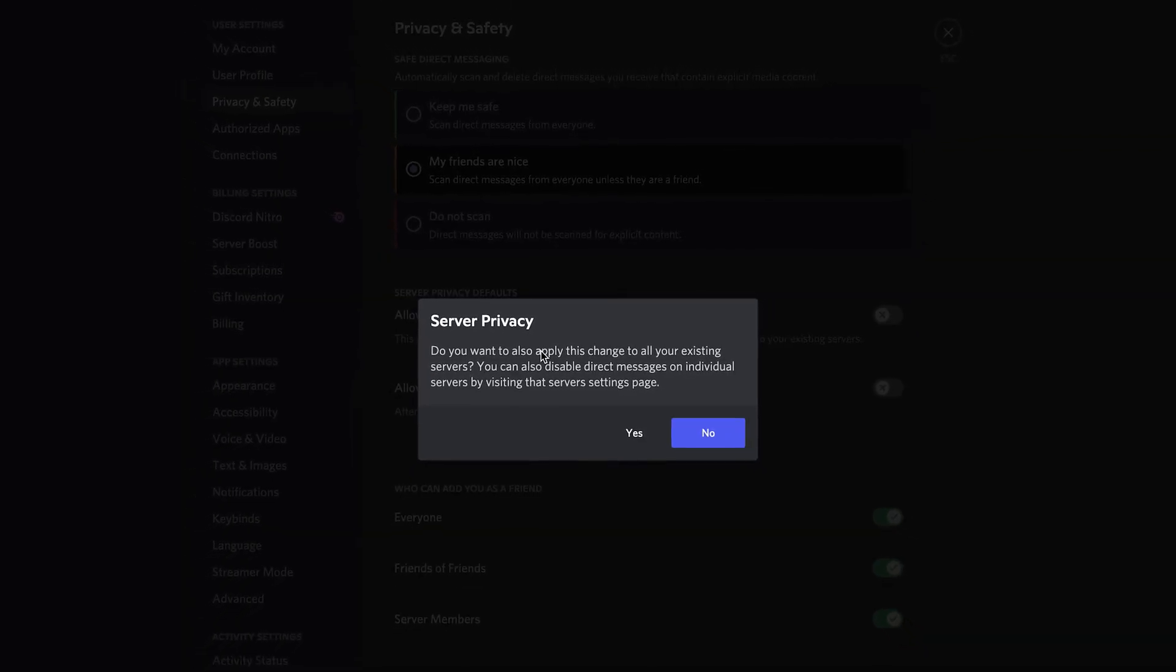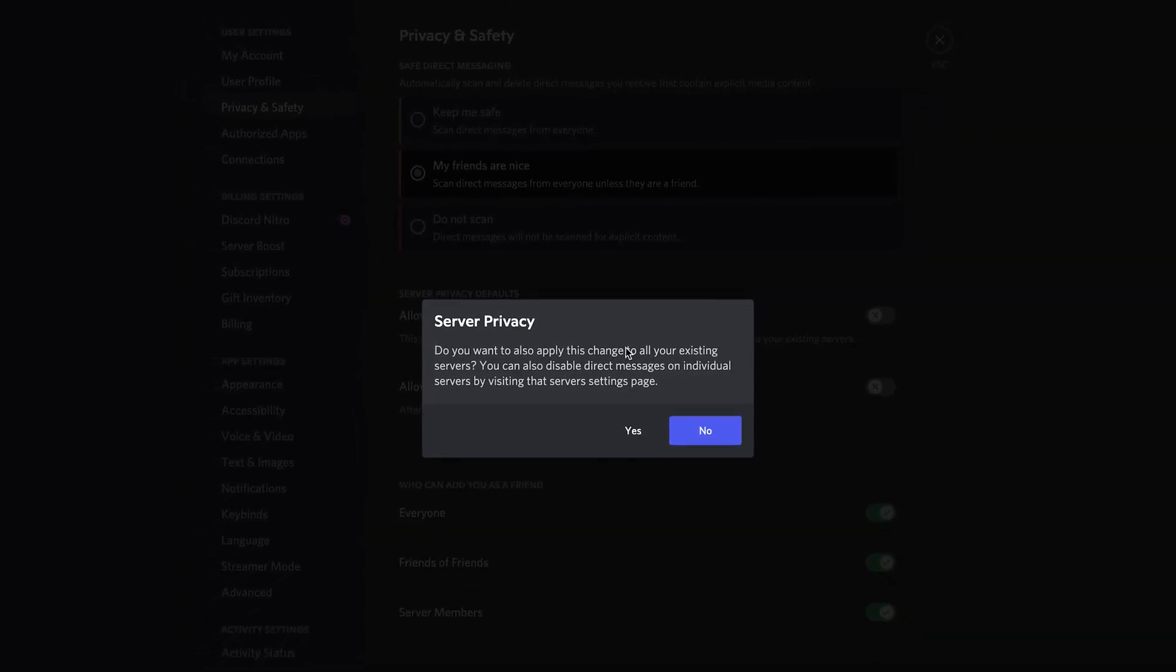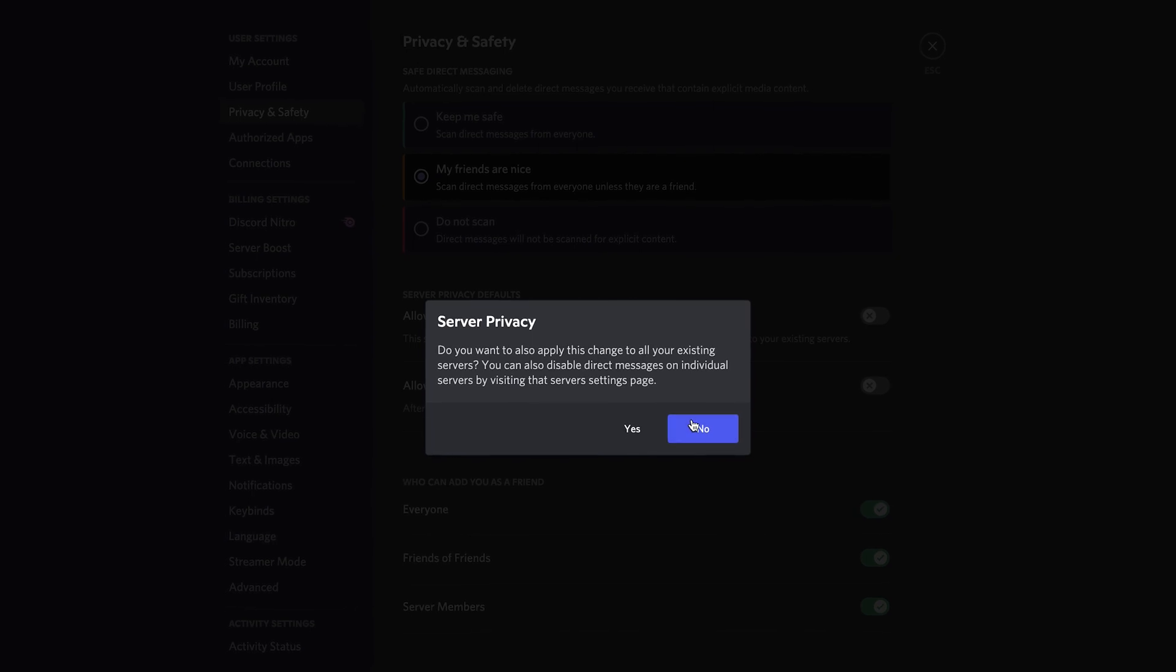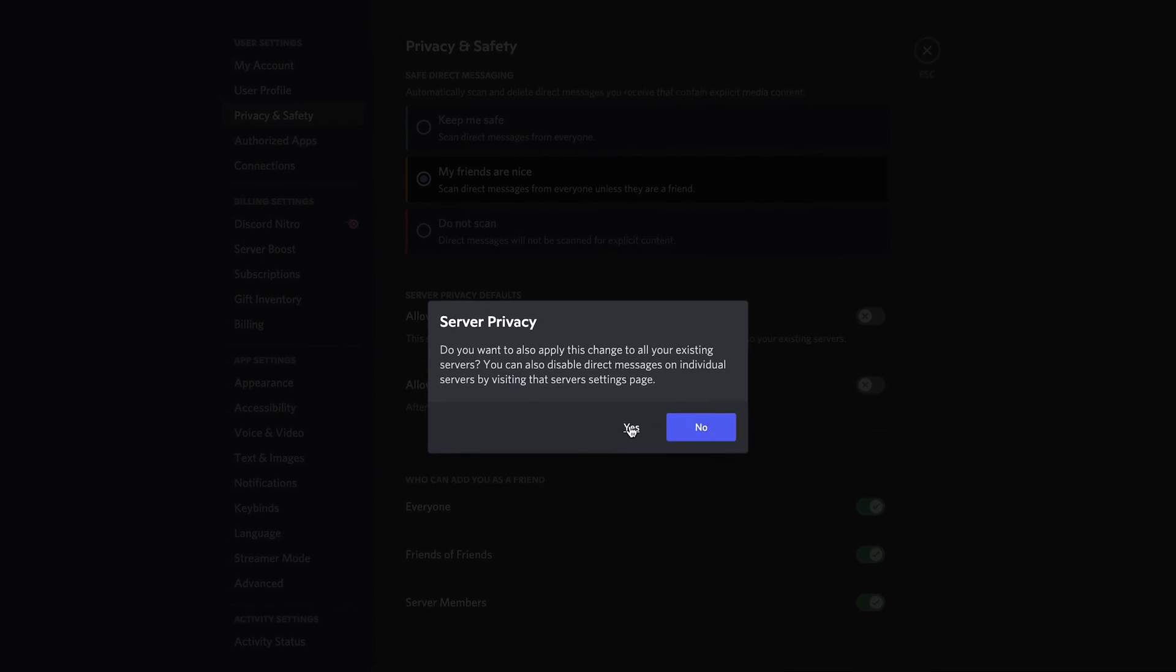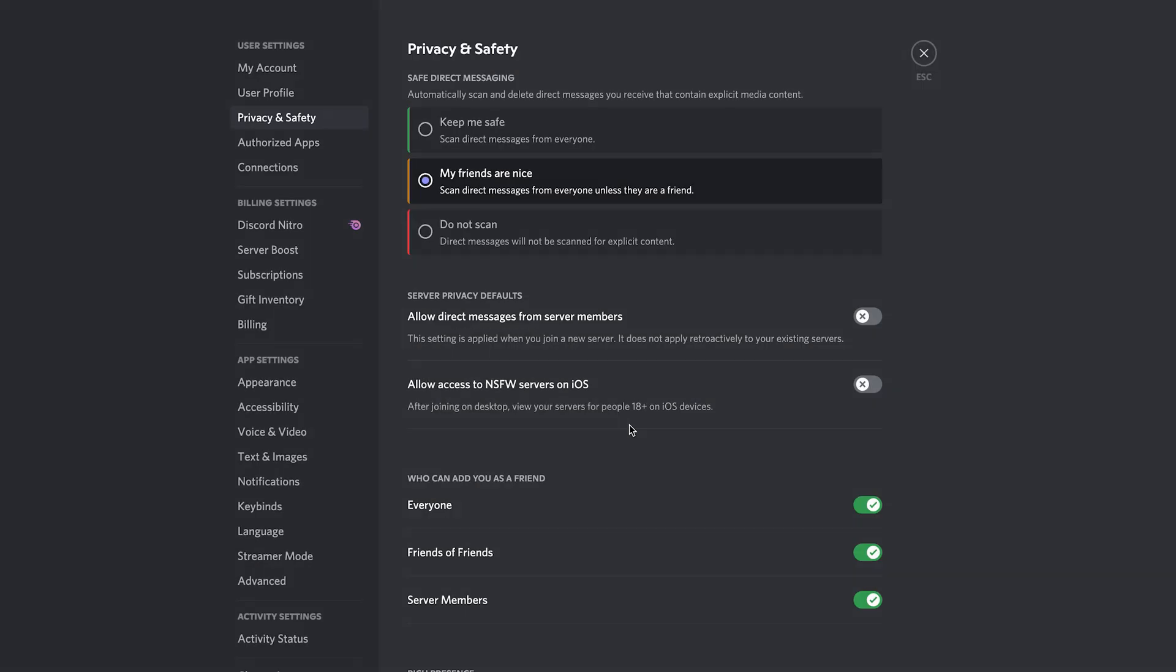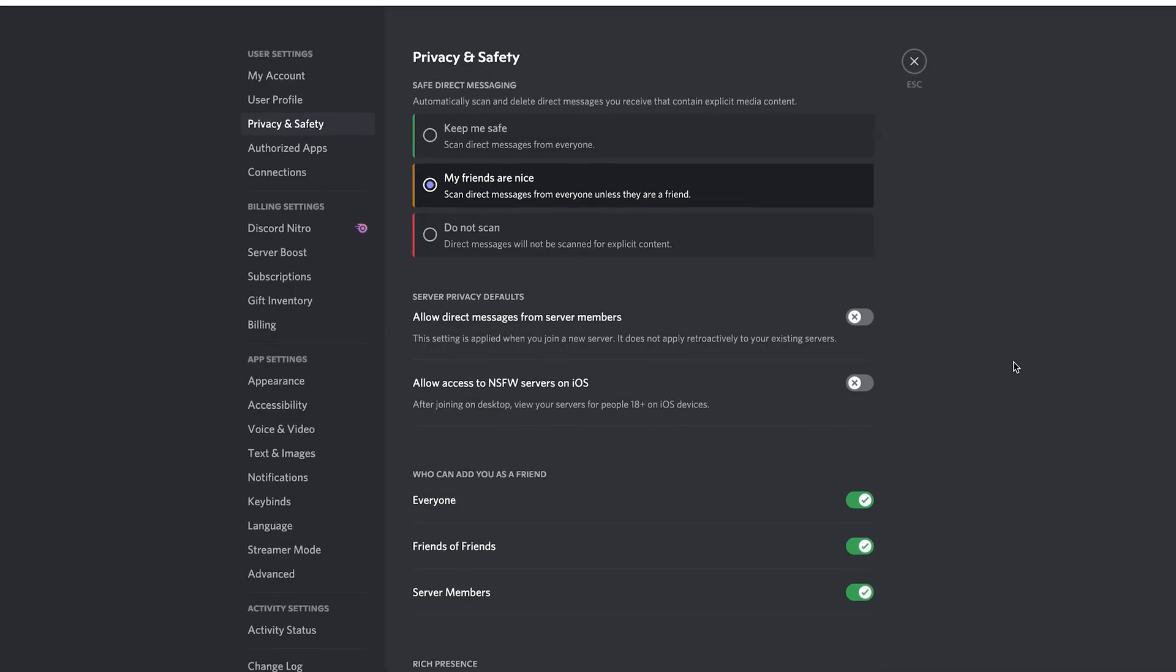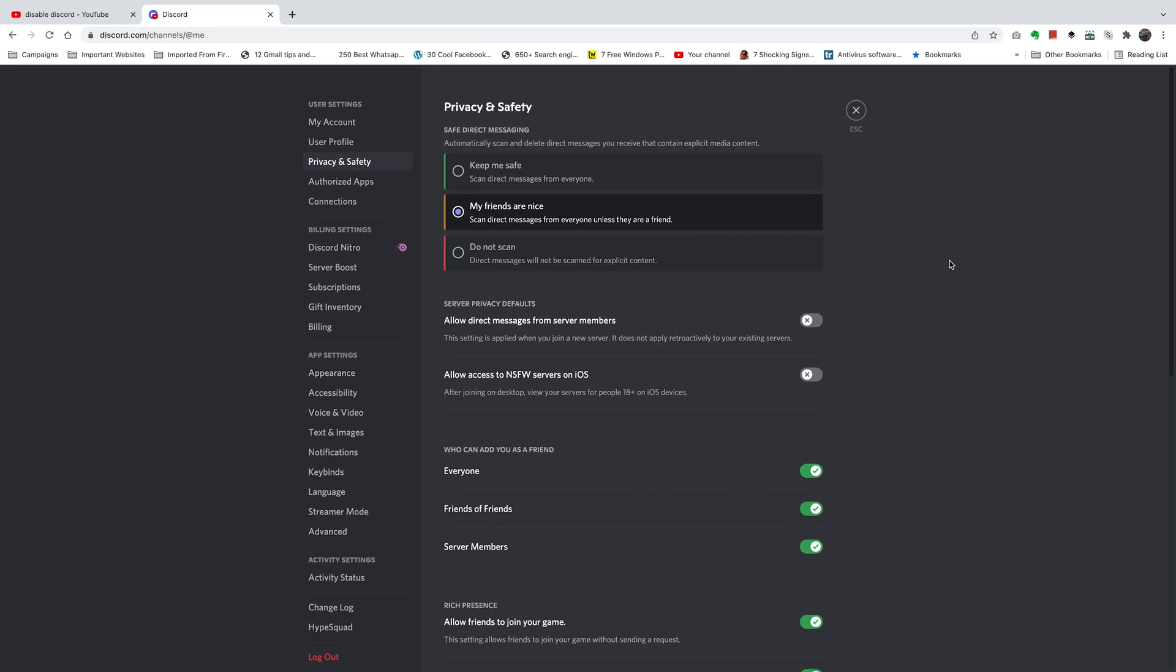...going to ask you if you want to also apply this change to all of your existing servers. Go ahead and click on Yes, and that will disable all direct messages on Discord. Of course, this will block direct messages...